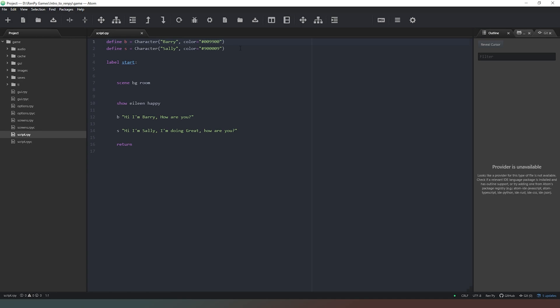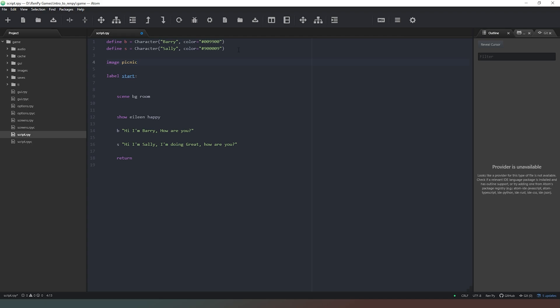Now just like when we define our characters, defining images needs to happen outside of a label, so we can pop it here at the top of our screen. First we say image, then we give it a name, so let's say picnic. Then we add an equal symbol. Let's say our image is not the right resolution - we're going to say im.scale, then open brackets. First we say our file: images forward slash picnic dot jpeg, then add a comma. Then we say 1920 by 1080, which is the image size we need for our game because that's the resolution our game is created at. Using this method we can tell our game to scale any image to the right size.